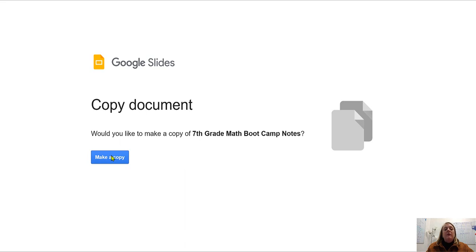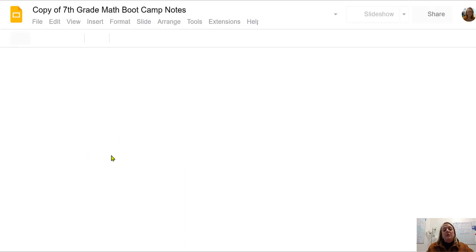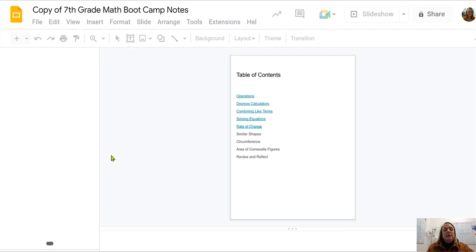This way you have a copy of your interactive notebook that is all yours and you can edit it, decorate it, any way you choose.